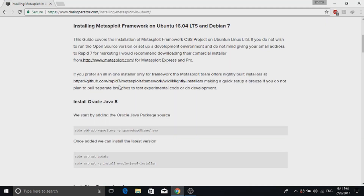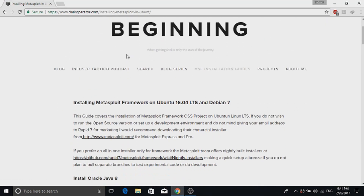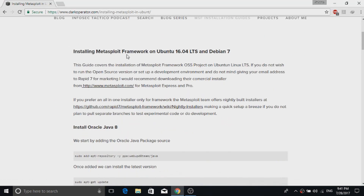To install Metasploit, we are following a guide from darkoperator.com. The link will be in the description. You can find every command on that website.